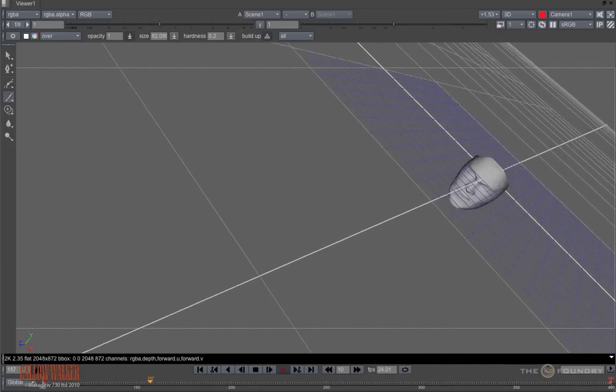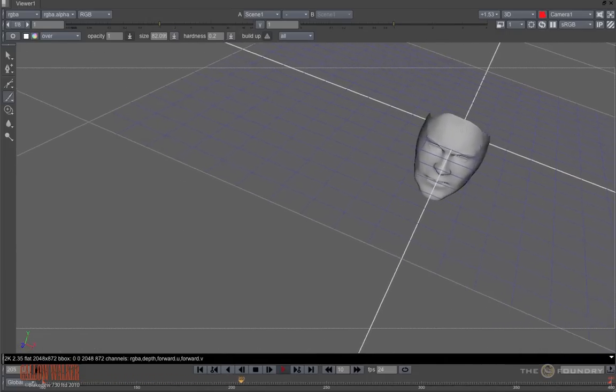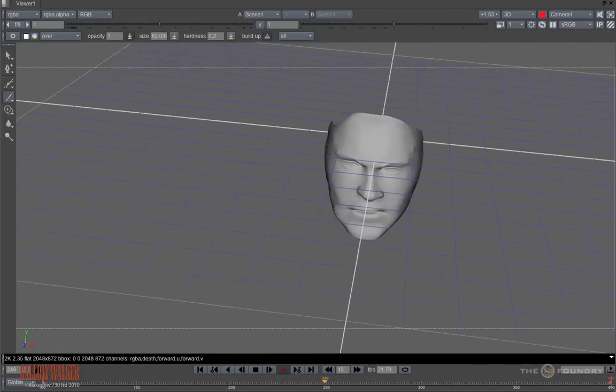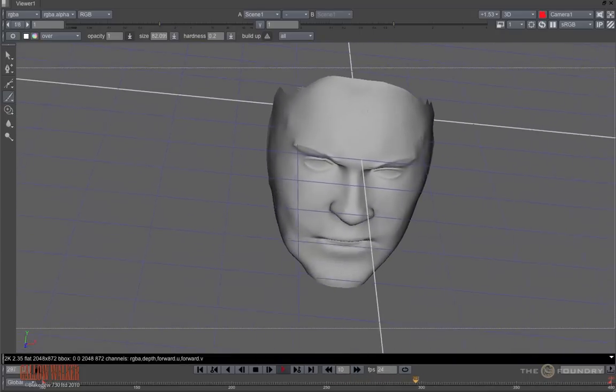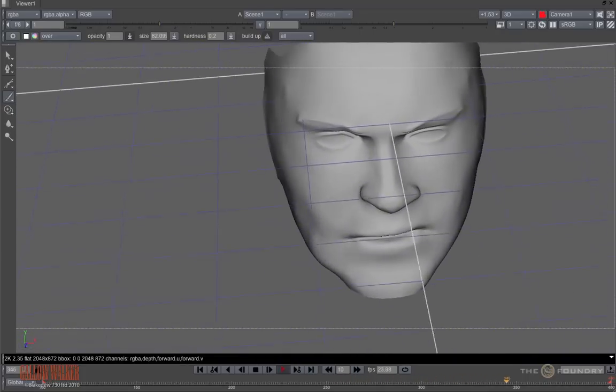So here we have a camera track with a geometry model which only approximates the actor's face as there is no scan available. The point being here is that it is not accurate.